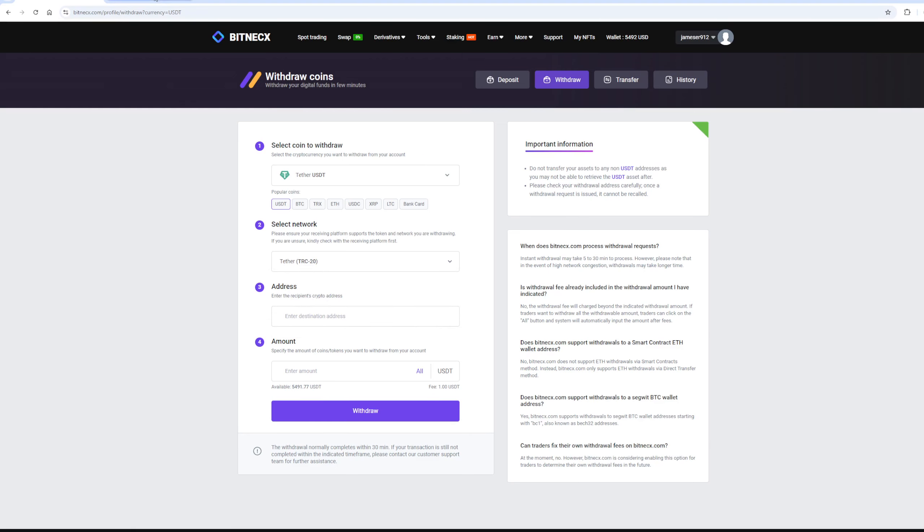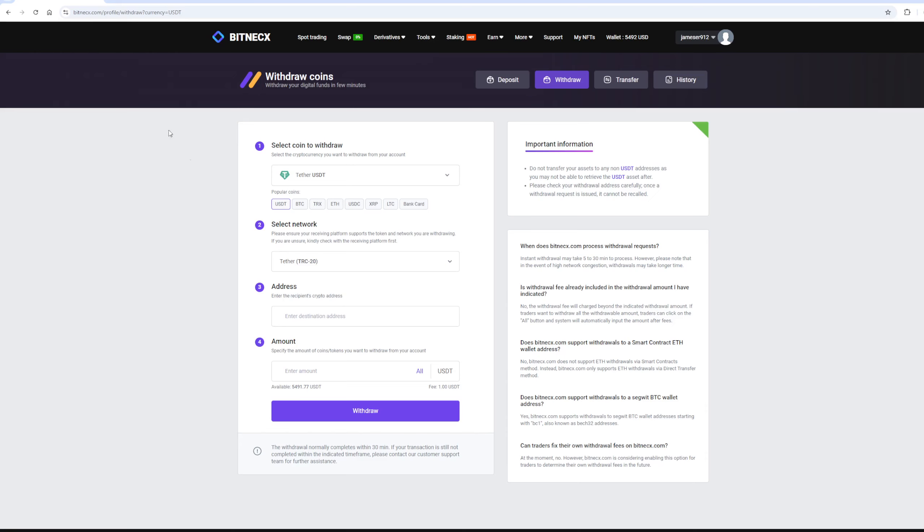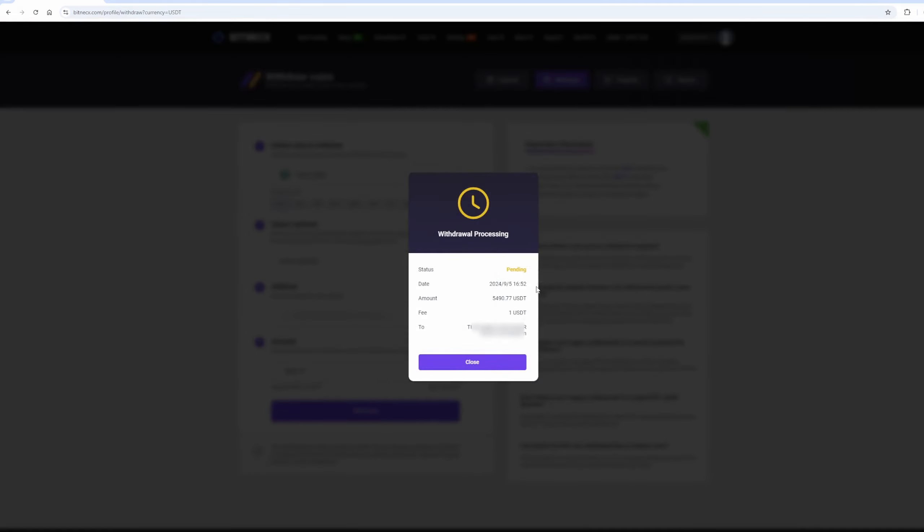Now go back to Binance and copy this address. Paste that address here, and enter the full amount. Finally, click on the Withdraw button, and wait for the transaction to be confirmed on the blockchain.